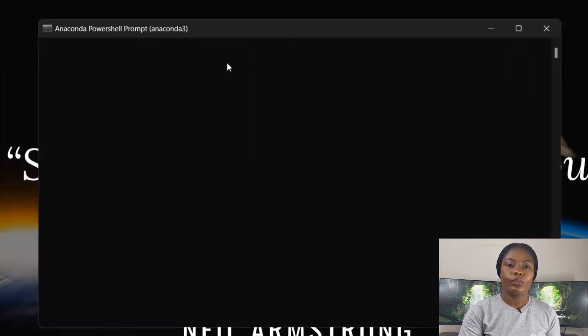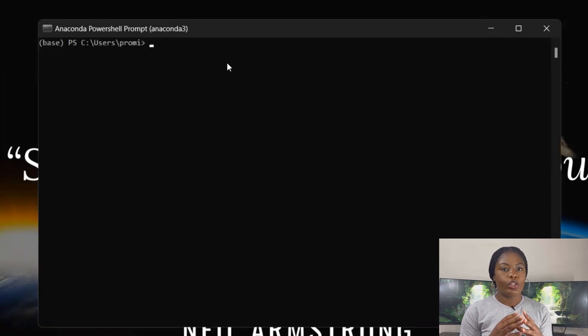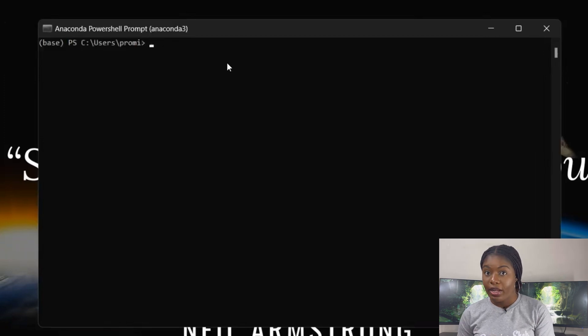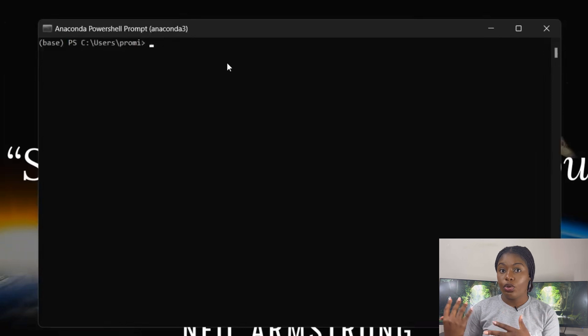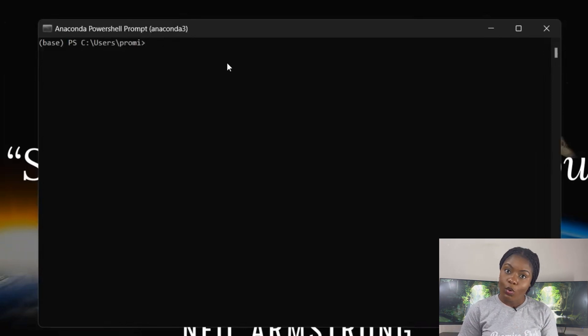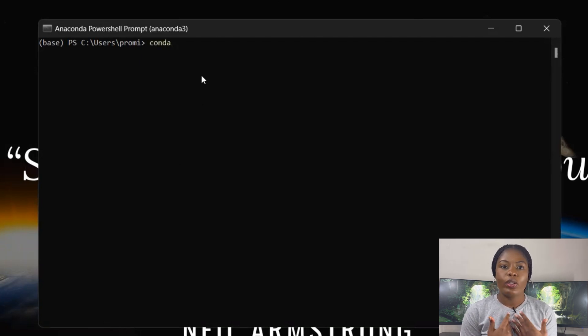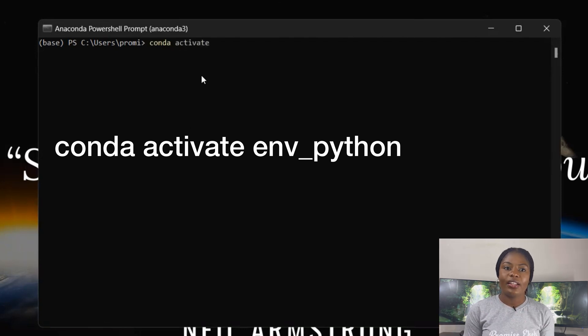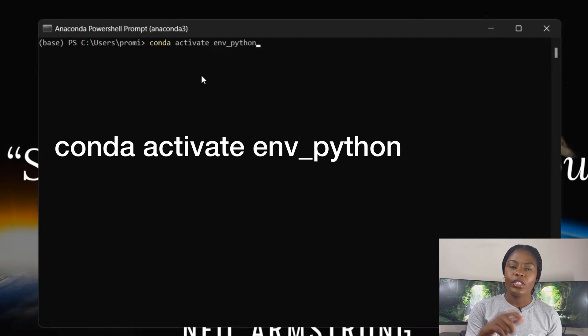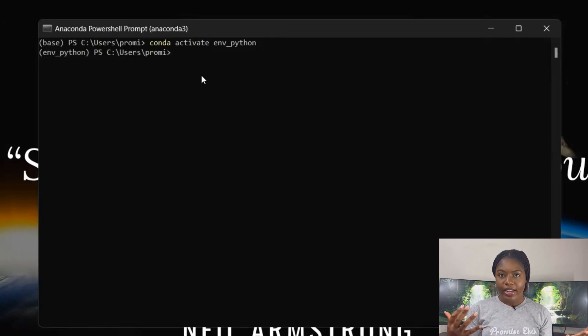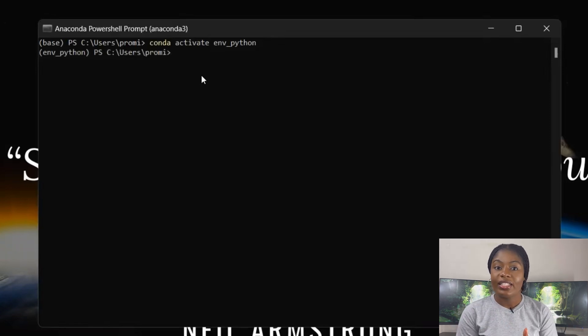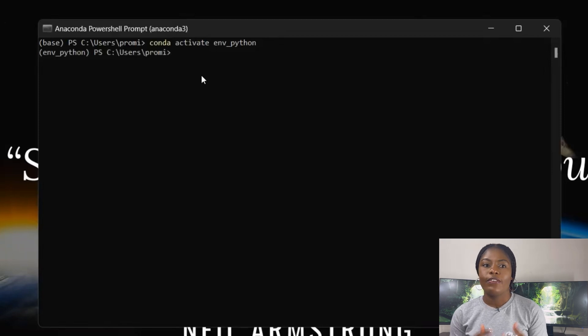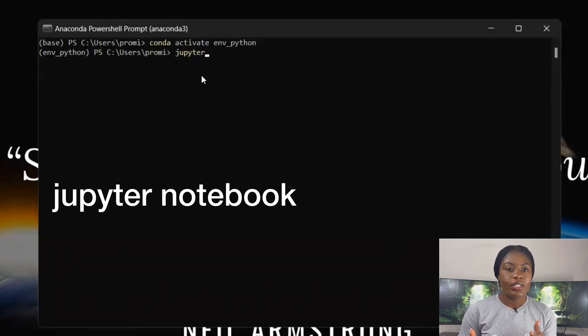After clicking on Anaconda Prompt, you'll see base in brackets showing that your base environment is active. Remember I told you how to create a new environment using conda. Now we're going to say conda activate followed by your environment name. Mine is env_python. So you type conda activate and press enter. You'll see that environment_python is in brackets to show that environment is active. When you've navigated to the environment that is active, you could just type jupyter notebook.